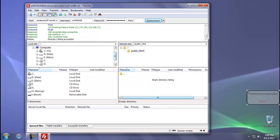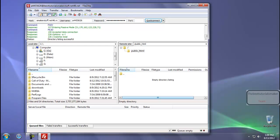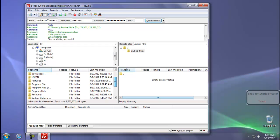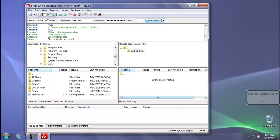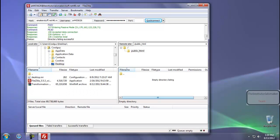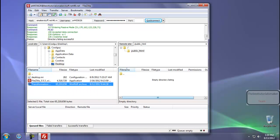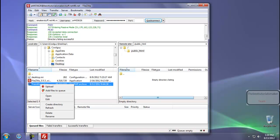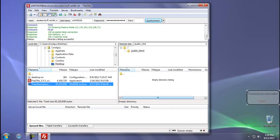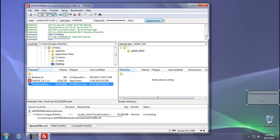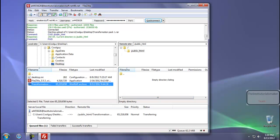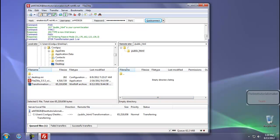And select the file which you want to upload. My file is in the C drive. Here it is. It is nearly about 60 MB. Drag it from here to here, and as you can see it is transferring.